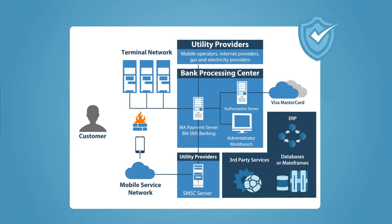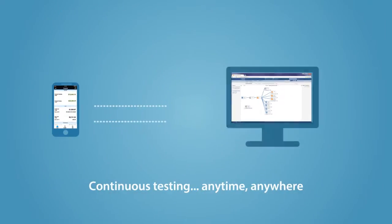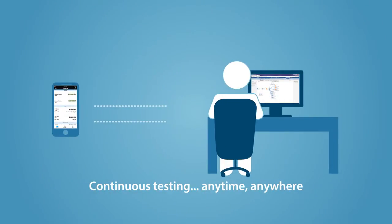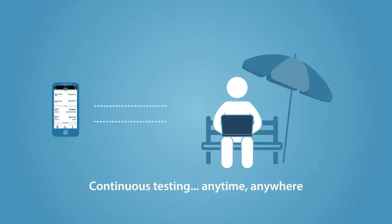With access to a complete test environment, continuous tests can be executed anytime, anywhere.